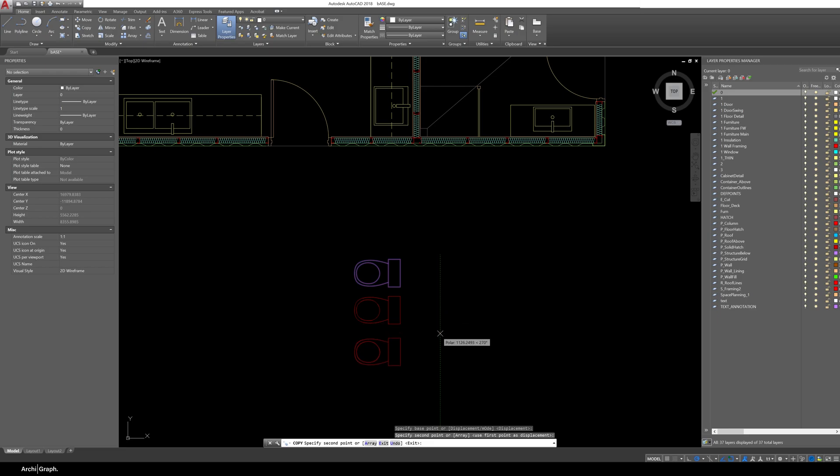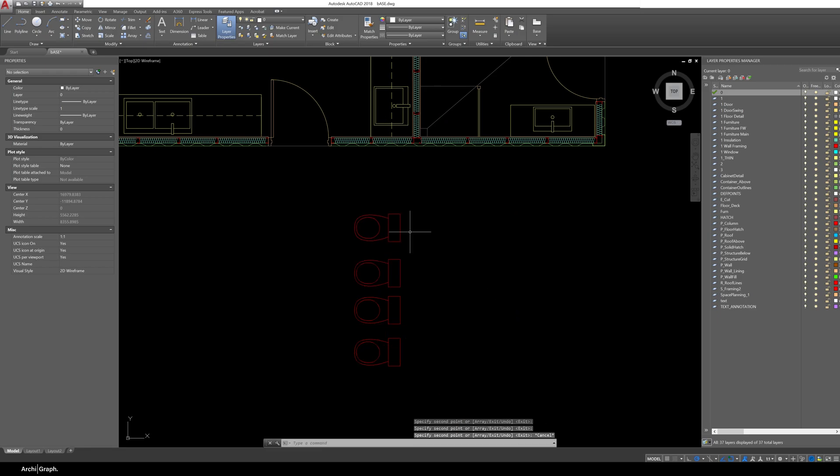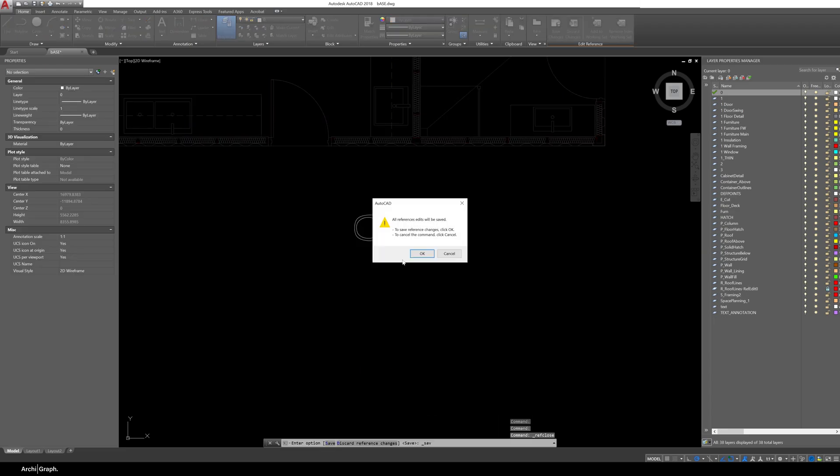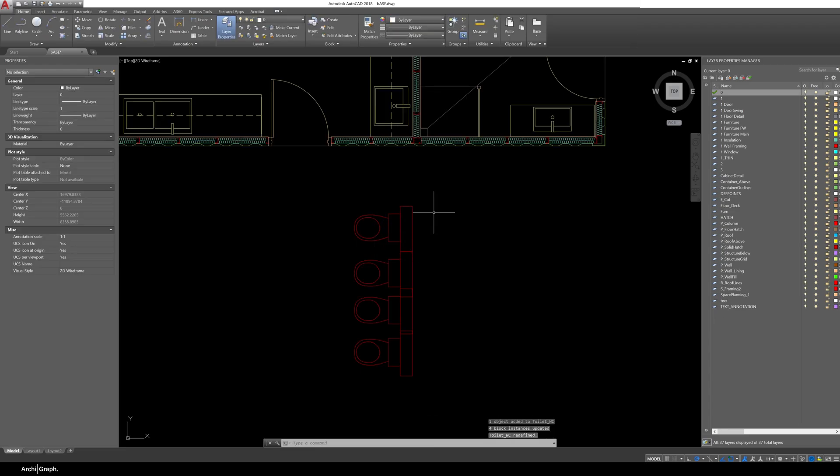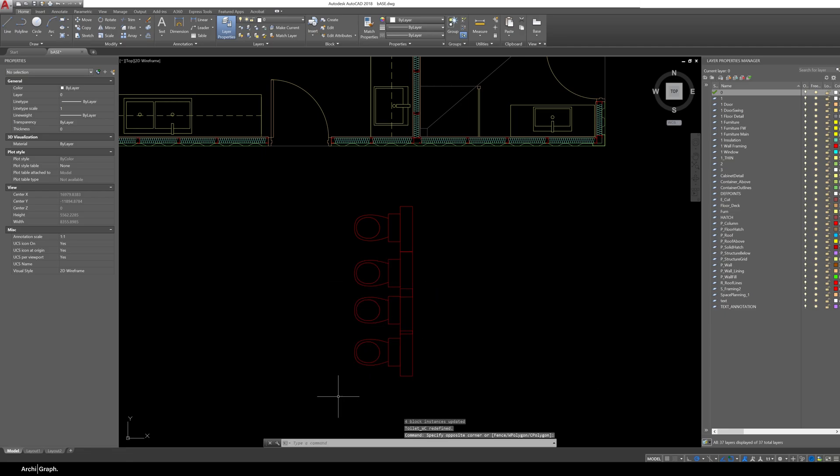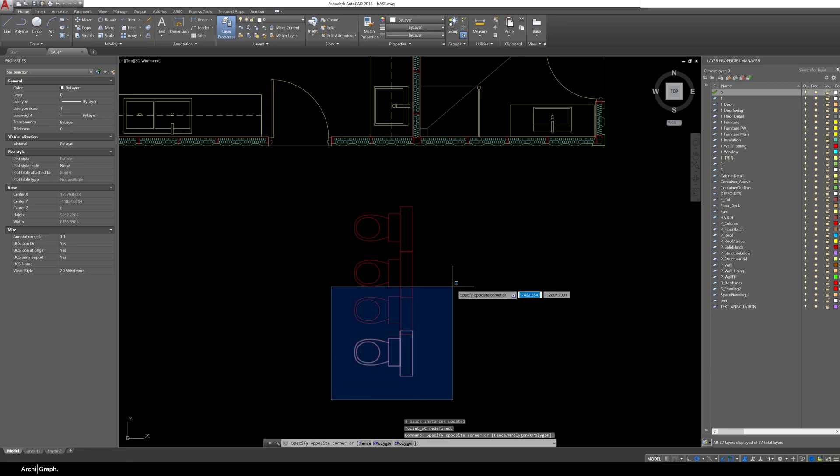And now to illustrate the benefits of a block if you had a series of this same block throughout your whole drawing and you suddenly realized that you actually wanted to change that you could just edit the block save changes and that would update all the blocks in the drawing as you can see and that's why blocks are so powerful and so important.